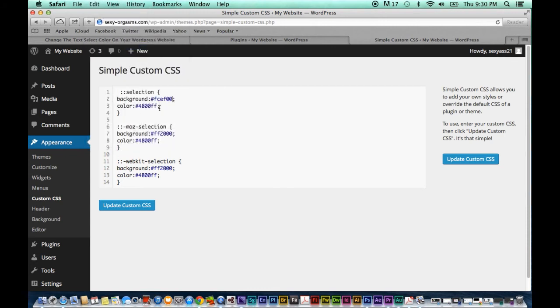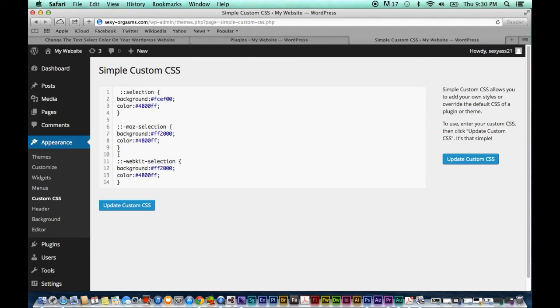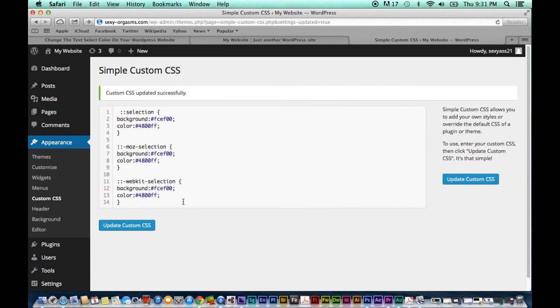You might notice that basically almost the same code is displayed three times. What is the reason for that? Well each time it's actually slightly different and this is simply to make sure that the color changes will be displayed with all major browsers. So we're gonna change these uniformly then hit update and return to our website.